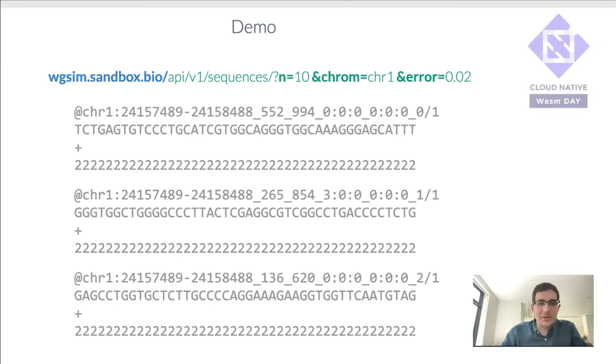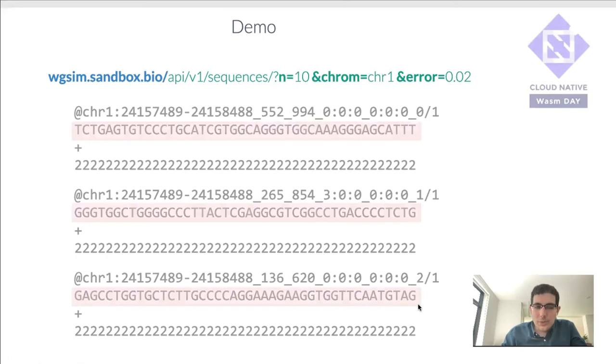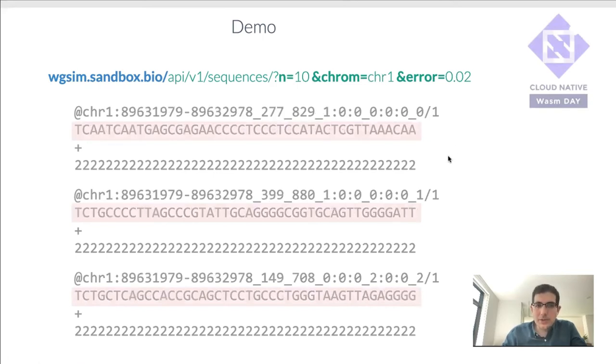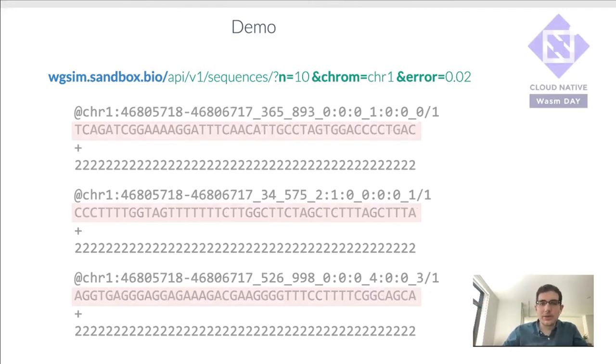It's not the prettiest, but you can ignore most of this and focus on the actual DNA sequences. And so this is what we want to simulate. And so if we were to refresh, we can get different simulated DNA sequences from random regions in chromosome one.